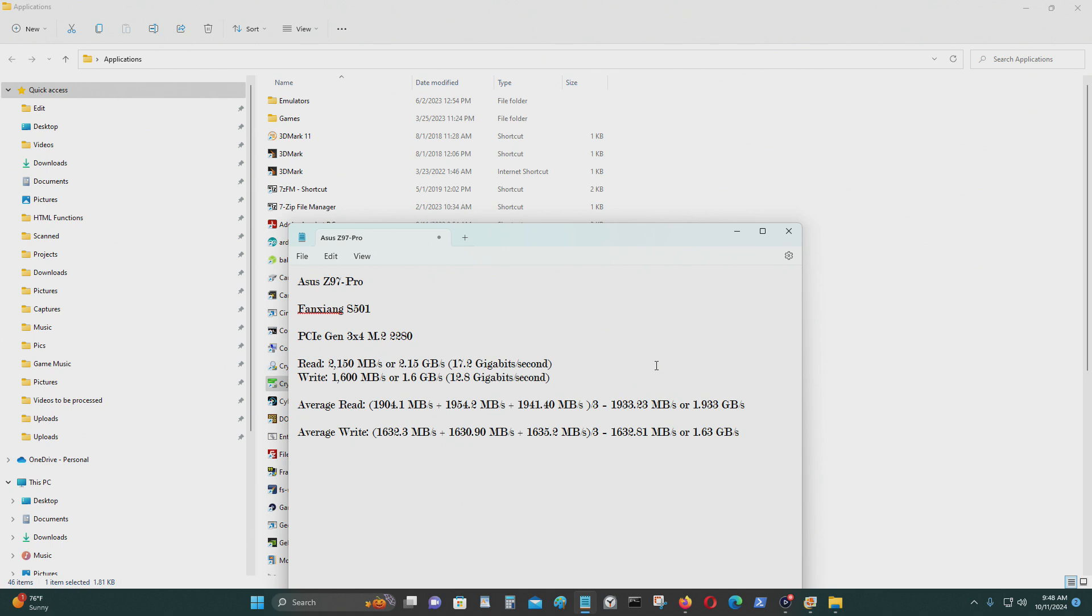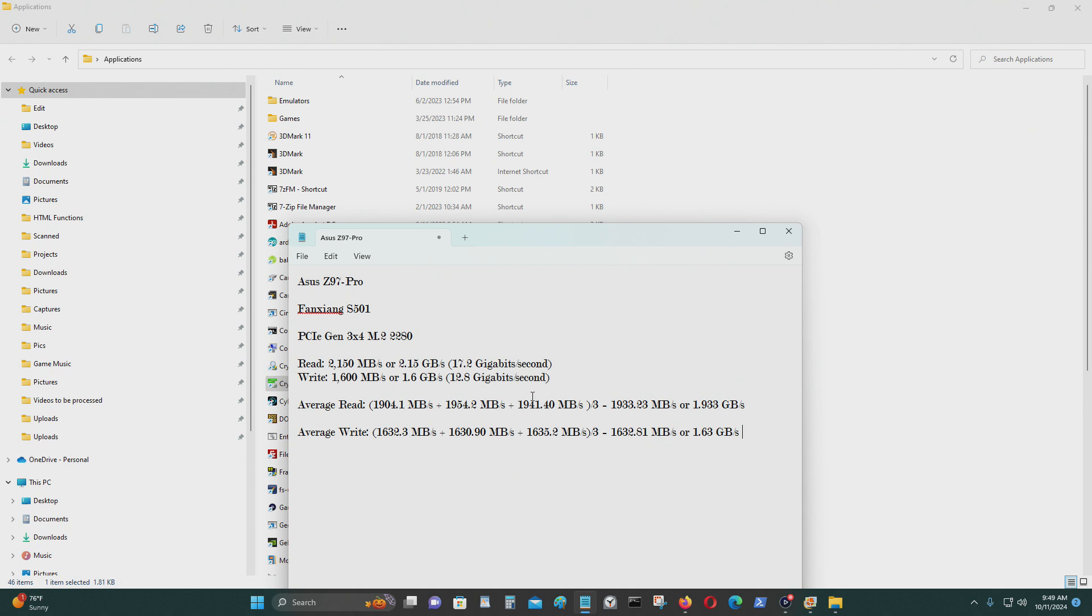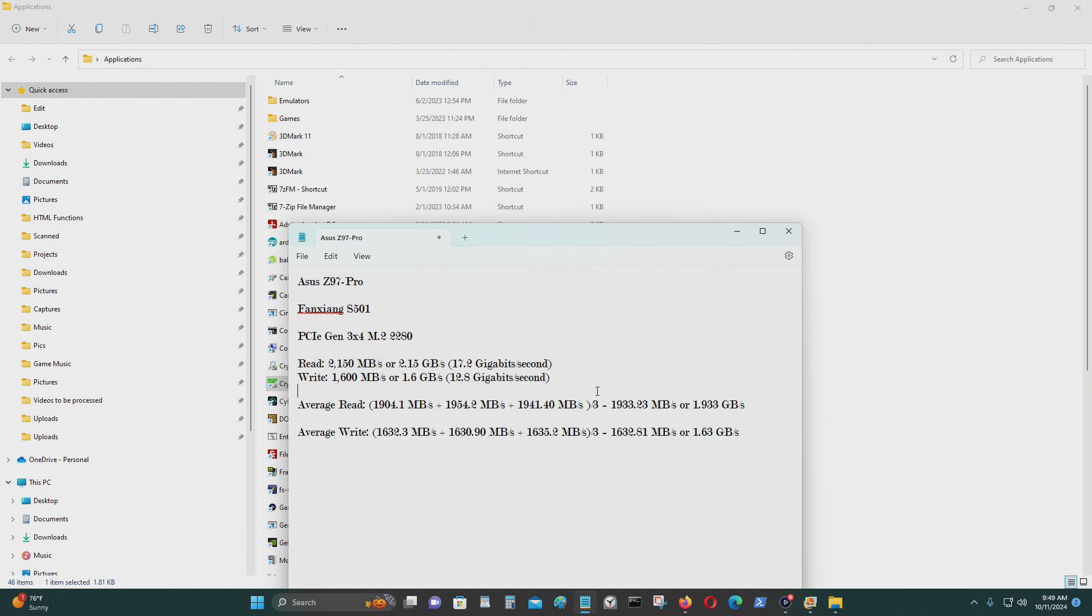For the average read I got 1933.23 megabytes per second or 1.933 gigabytes per second. For the write I got 1632.81 megabytes per second or 1.63 gigabytes per second. So here's the claim, it's pretty close for the read, and for the write it's close to that as well.